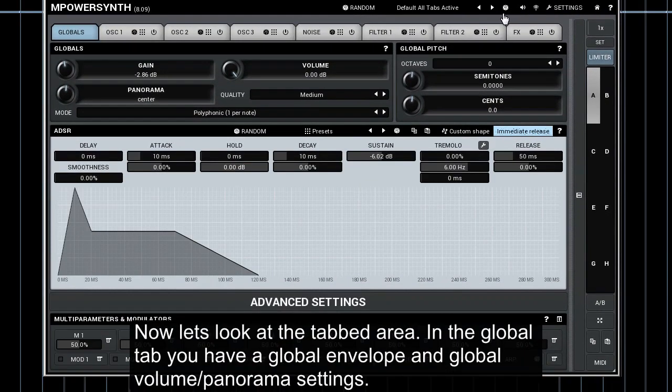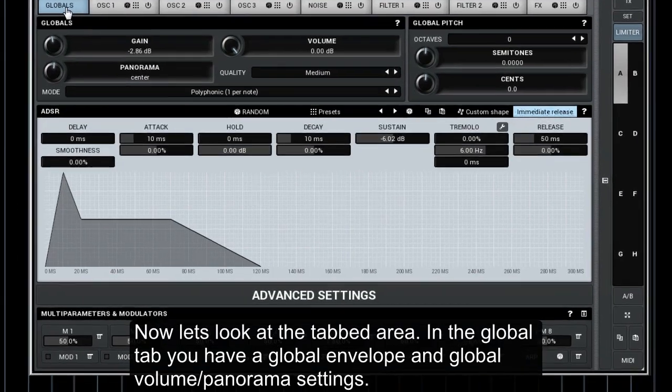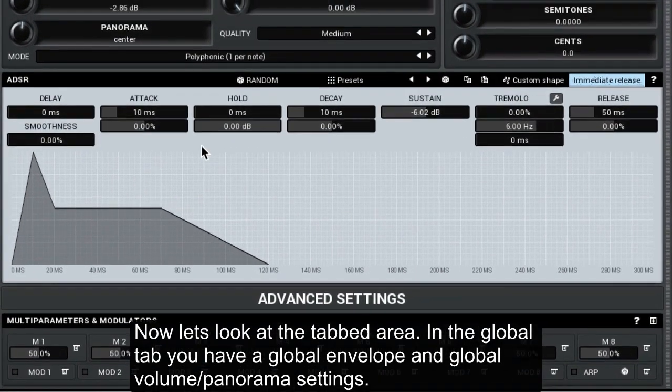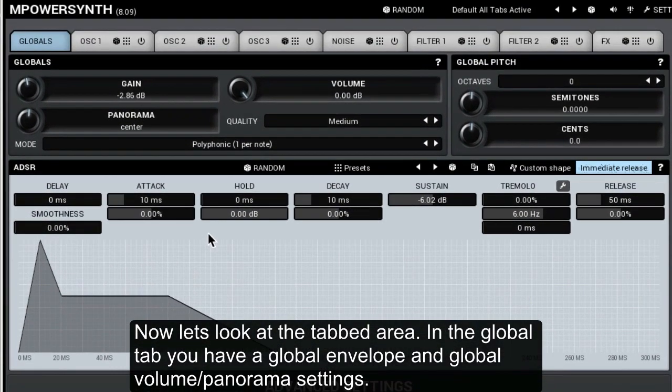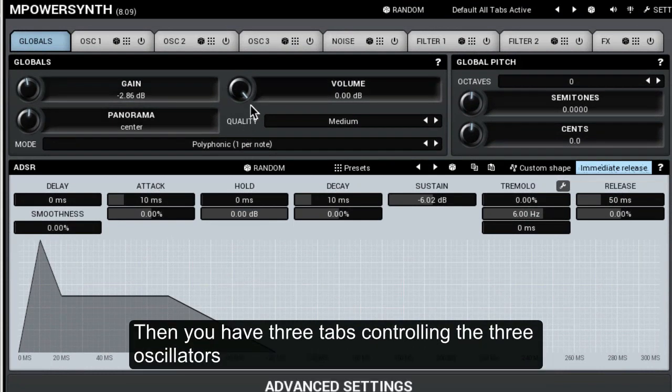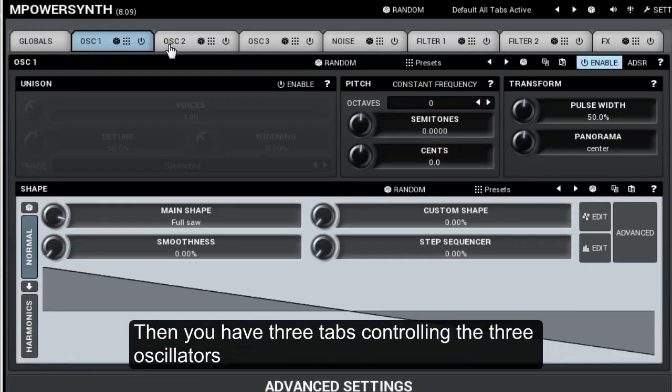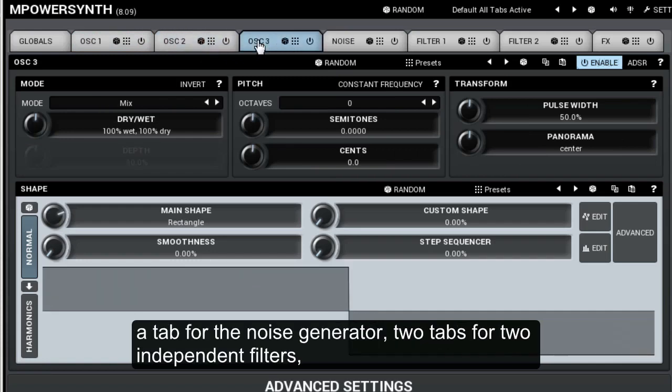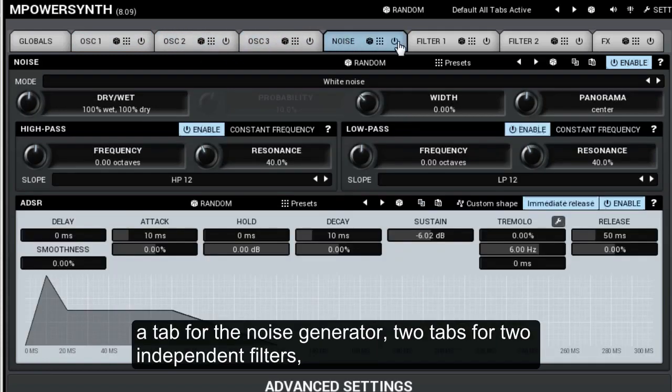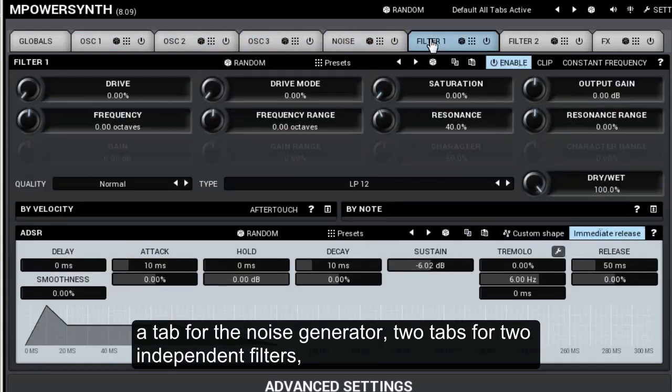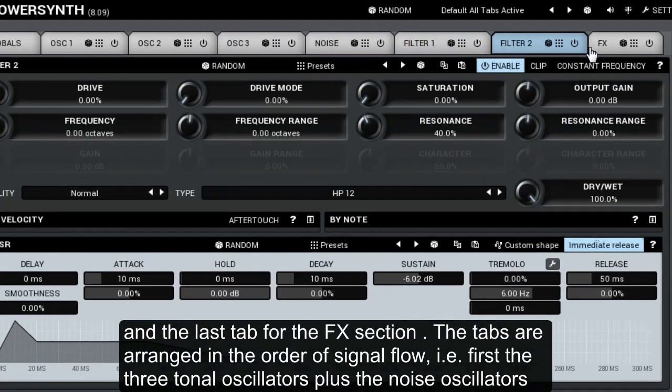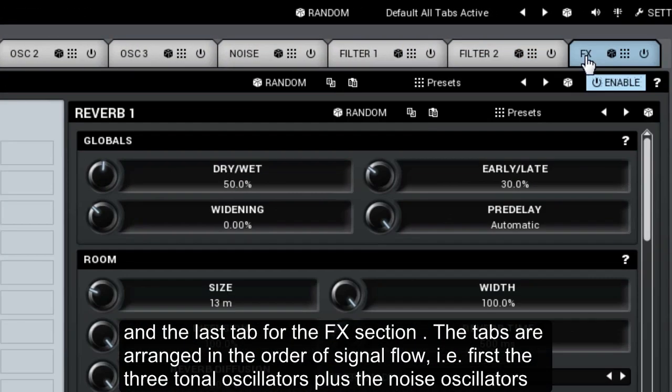Now let's look at the tabbed area. In the global tab you have a global envelope and global volume panorama settings. Then you have three tabs controlling the three oscillators, a tab for the noise generator, two tabs for two independent filters, and the last tab for the FX section.